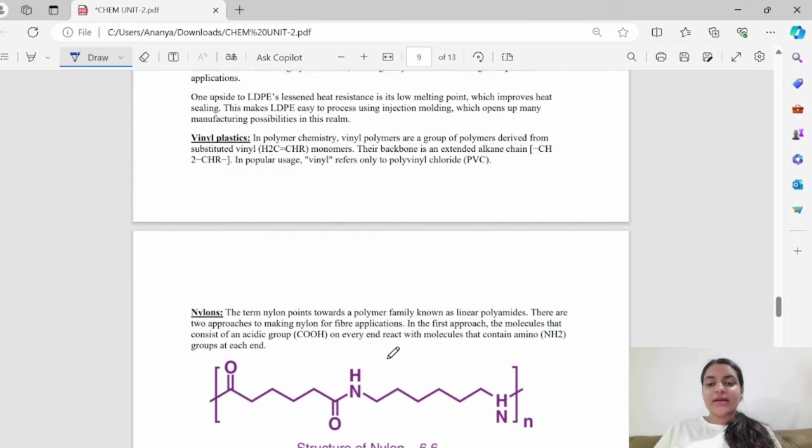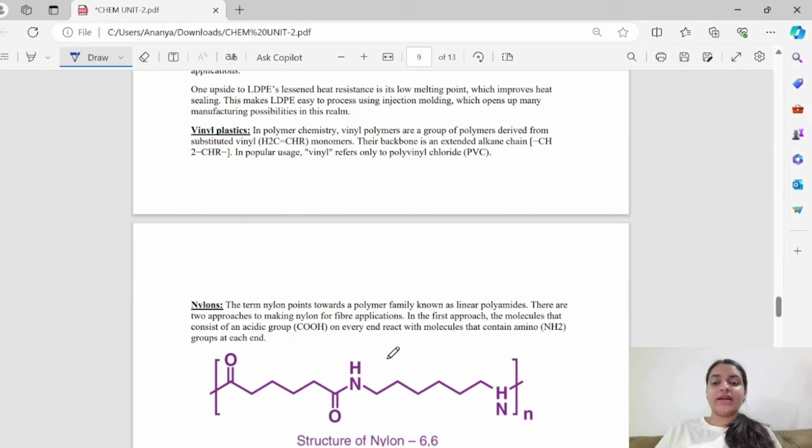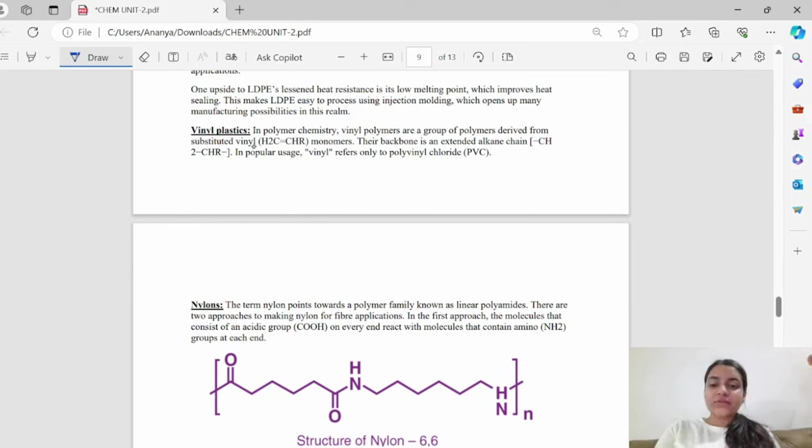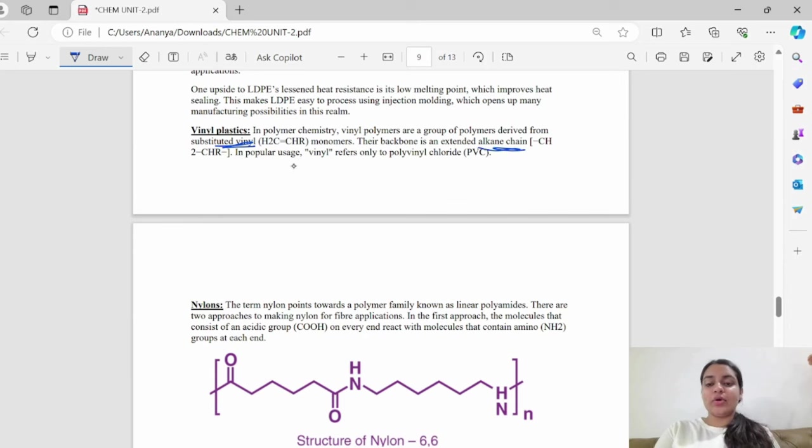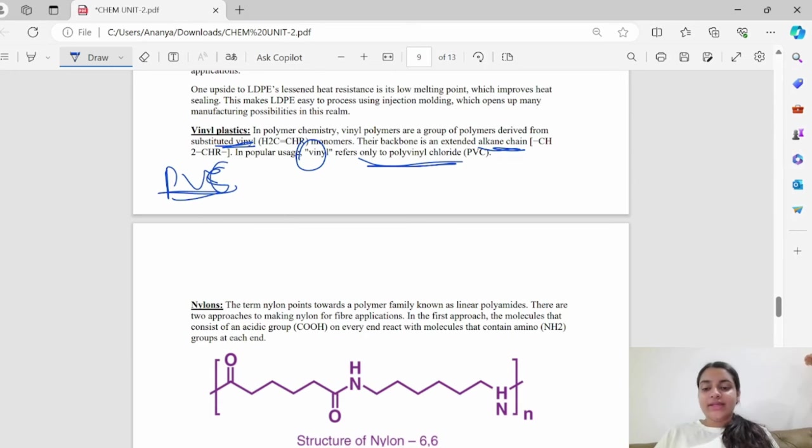Next, you have vinyl plastics. Vinyl polymers are derived from substituted vinyl. Their backbone is an extended alkane chain. In popular use, vinyl refers to polyvinyl chloride, PVC. PVC can be seen more commonly.